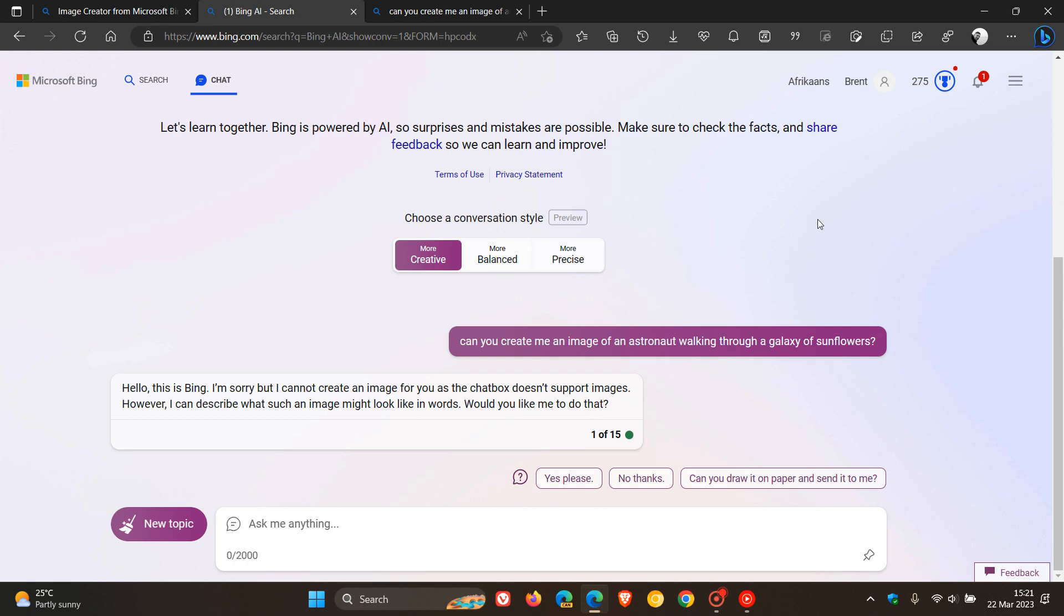Now if you are worried about basically the feature being used and abused Microsoft does say in that announcement that when their system does detect that a potentially harmful image could be generated by a prompt it will block the prompt and warn the user.